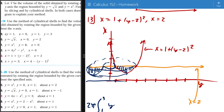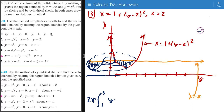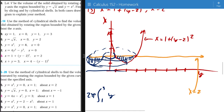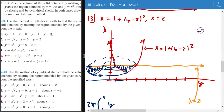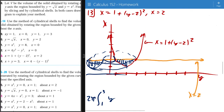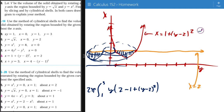Then we need to know the height. The height will be 2 minus the x equation — 1 plus y minus 2 squared. So it will be 2 minus (1 plus y minus 2 squared), and this is dy.